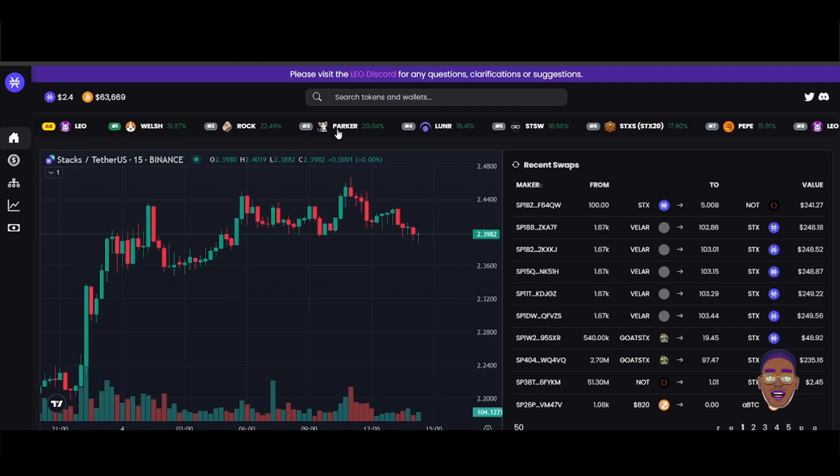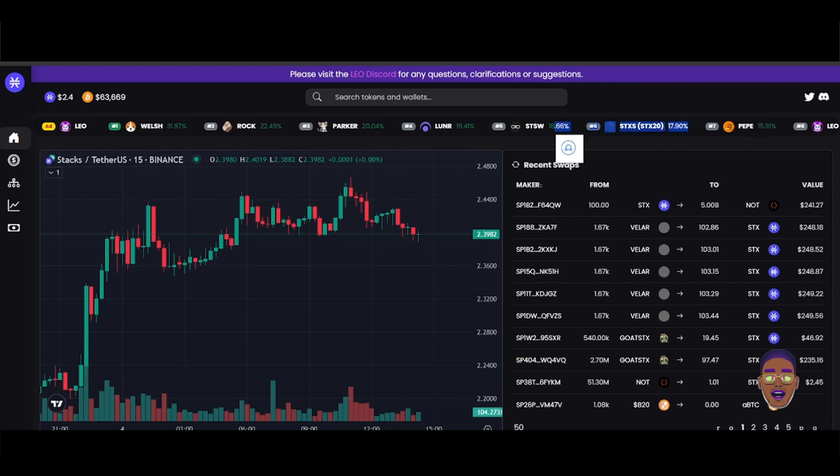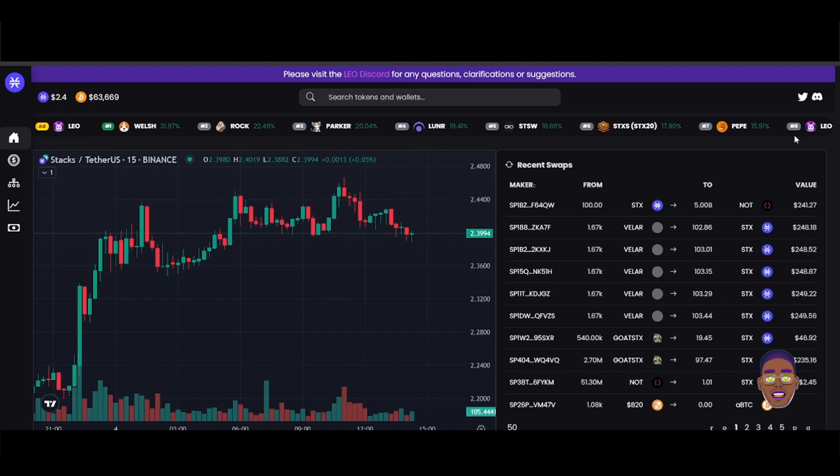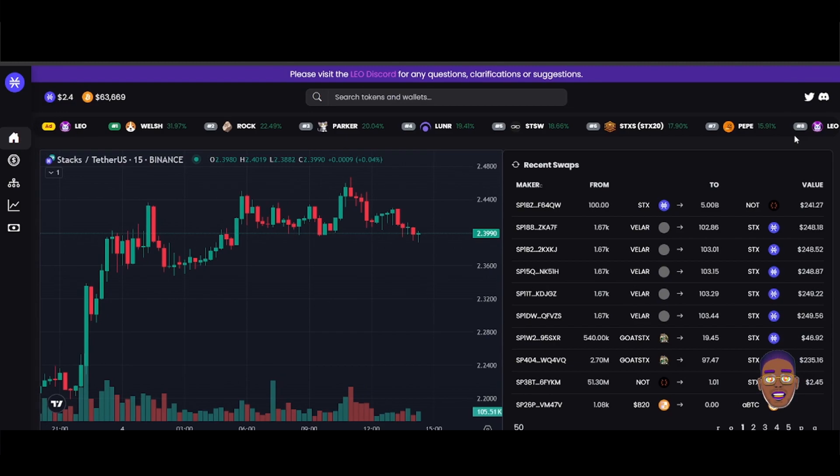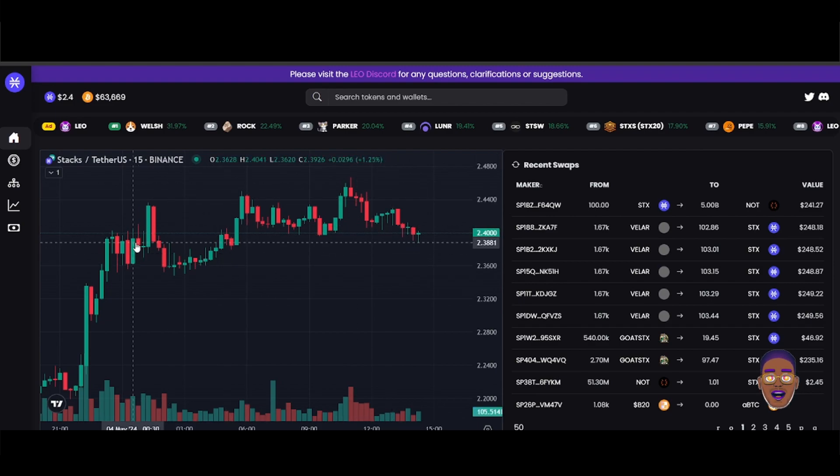Then Leo is trending on number eight. So yeah, these are trending tokens and now STX is on $2.40. It was below two dollars about a day ago.